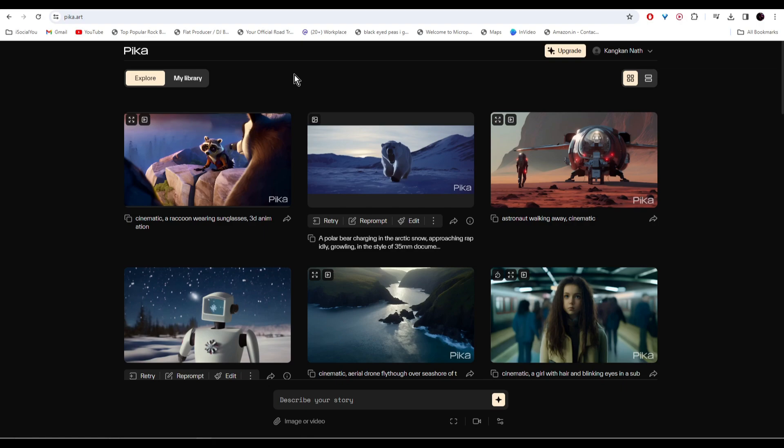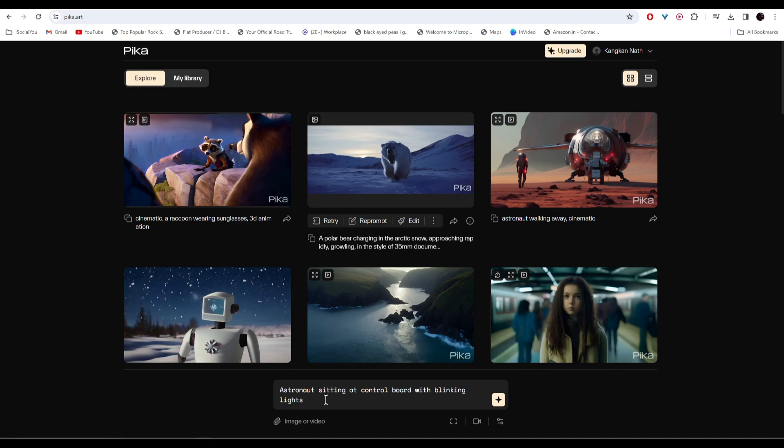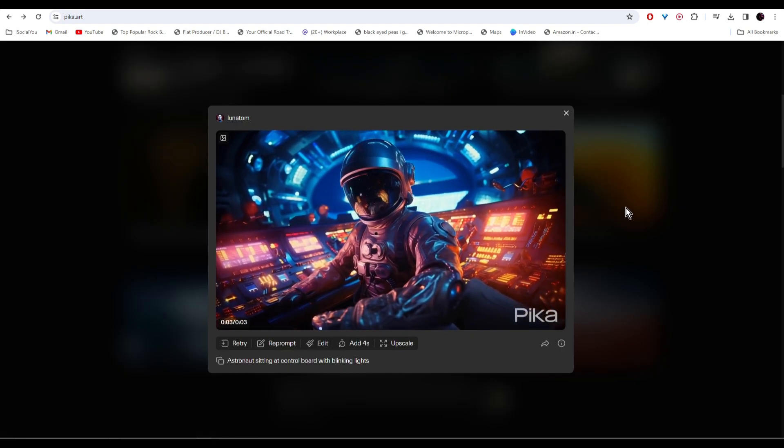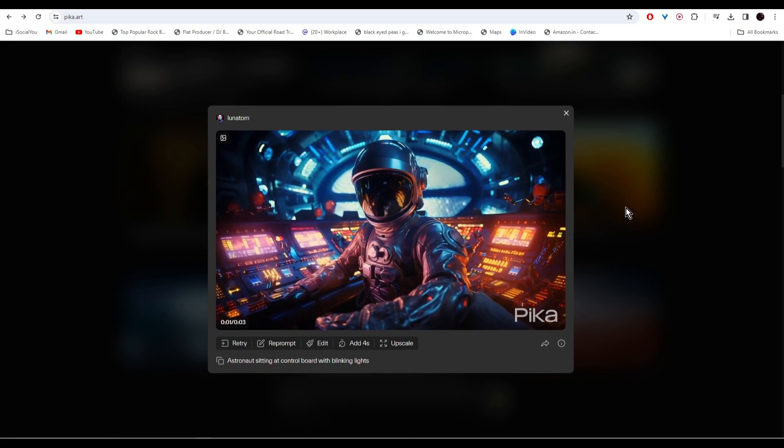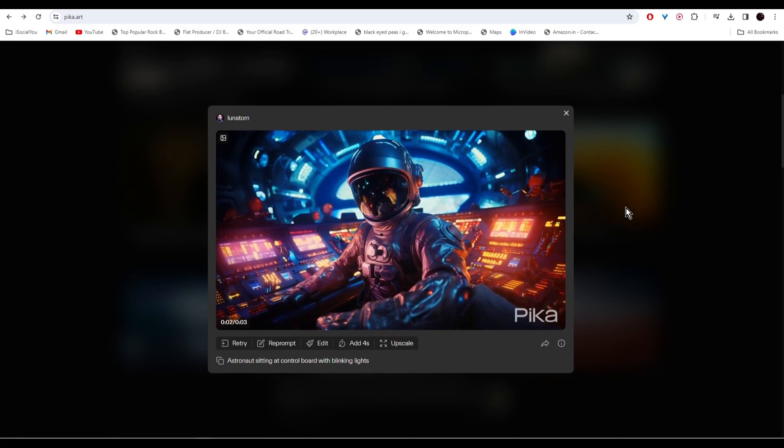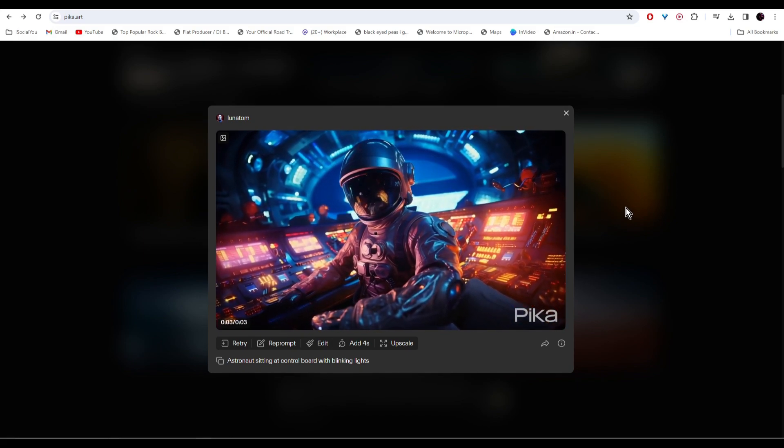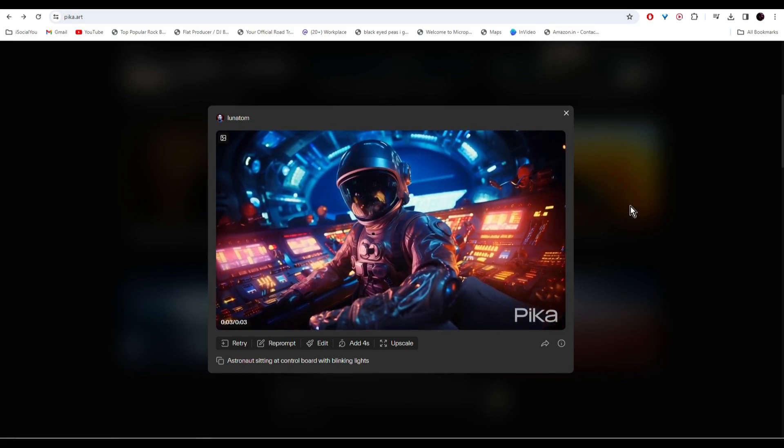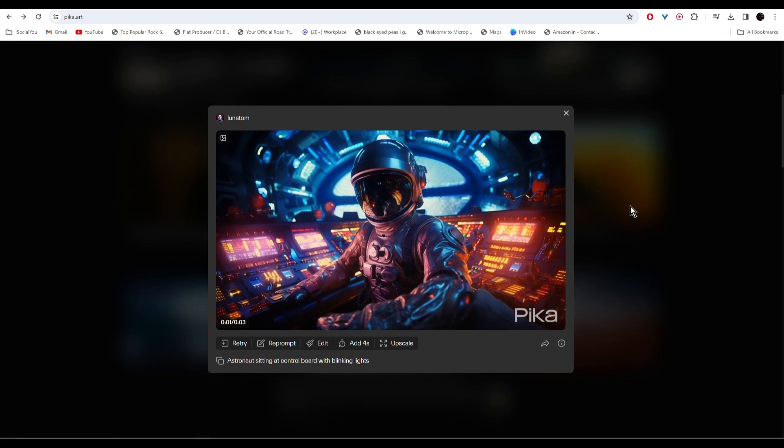At number four we have Pika Labs. This is an AI text-to-video generator and it's completely free. All you have to do is write your prompt. I used the same prompt with the astronaut and then hit enter. The AI has generated this. These are some of the other examples done by this AI.